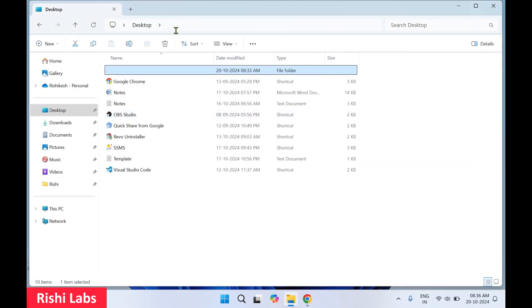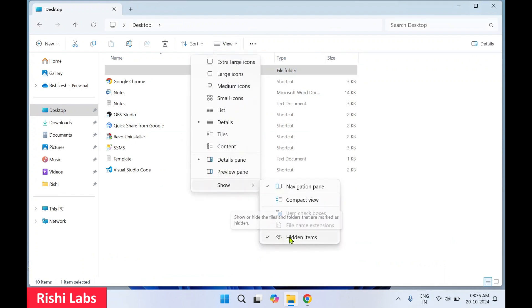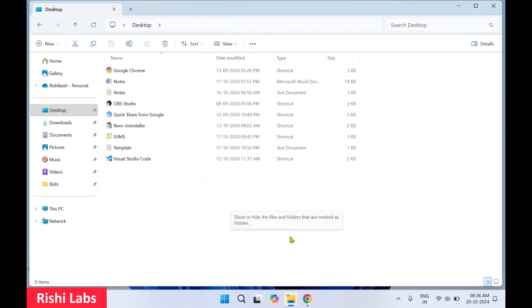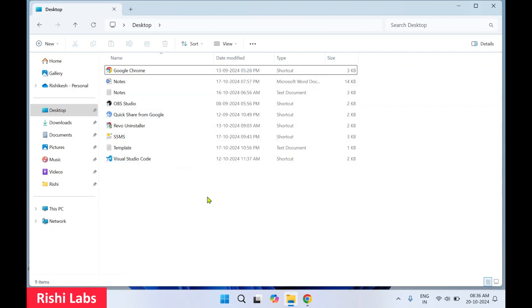Click on File Explorer, go to View, click Show, and untick Hidden Items. Now look, that folder has got hidden completely.